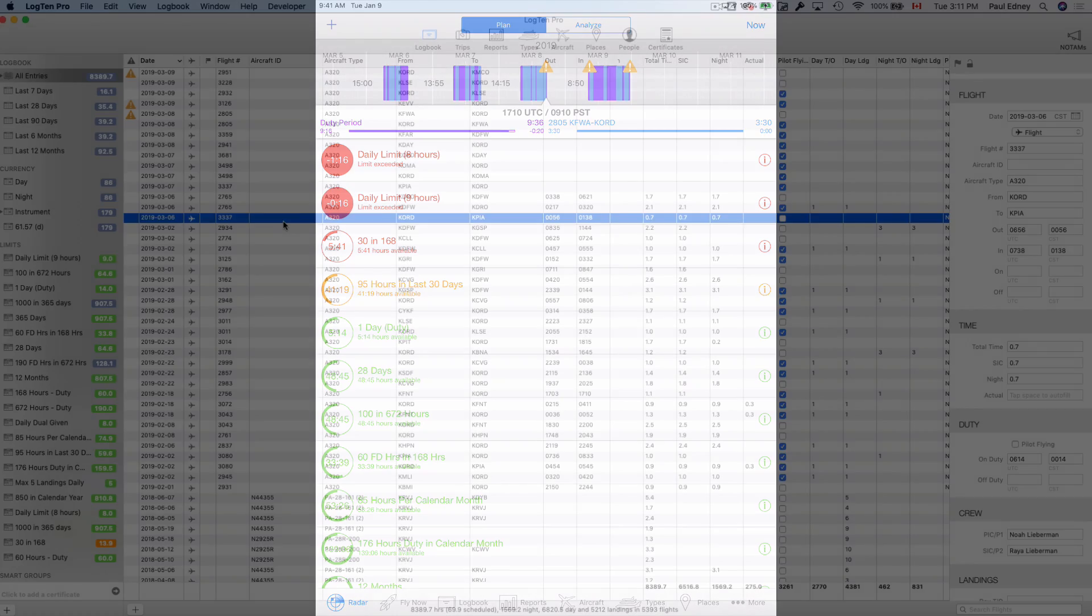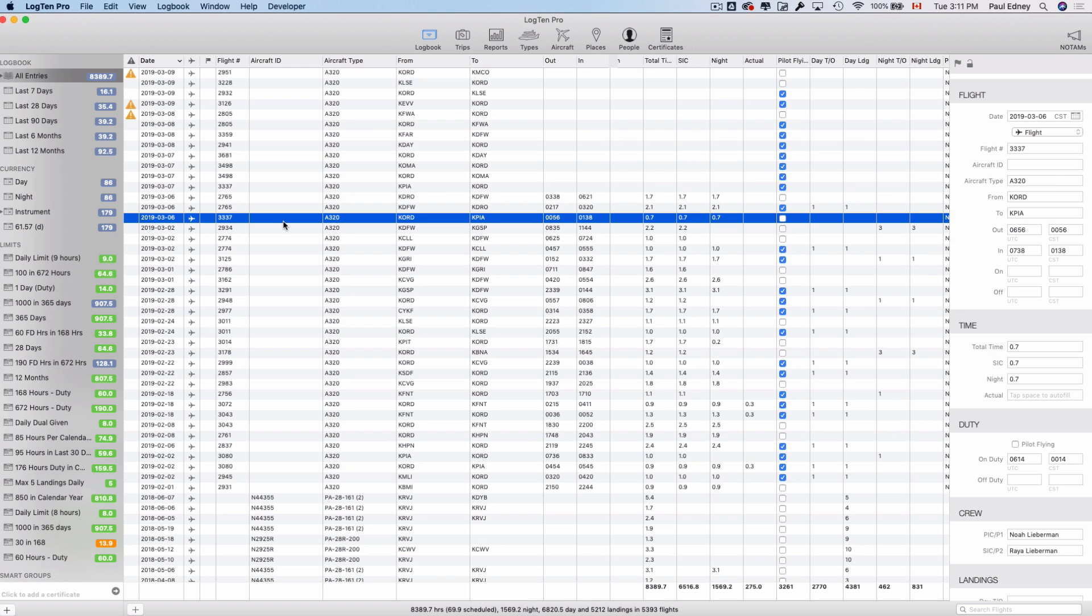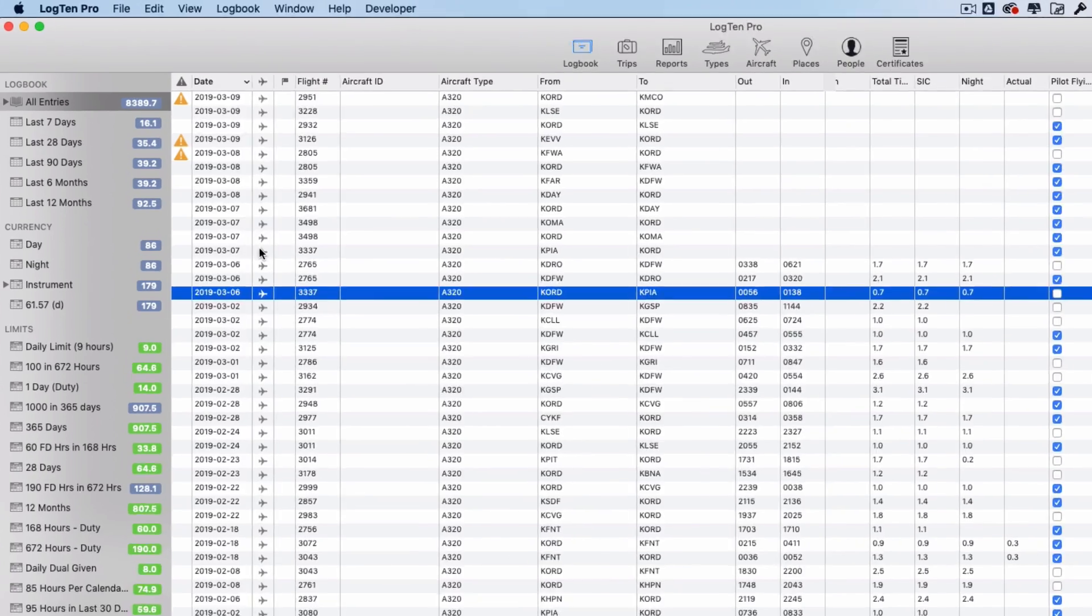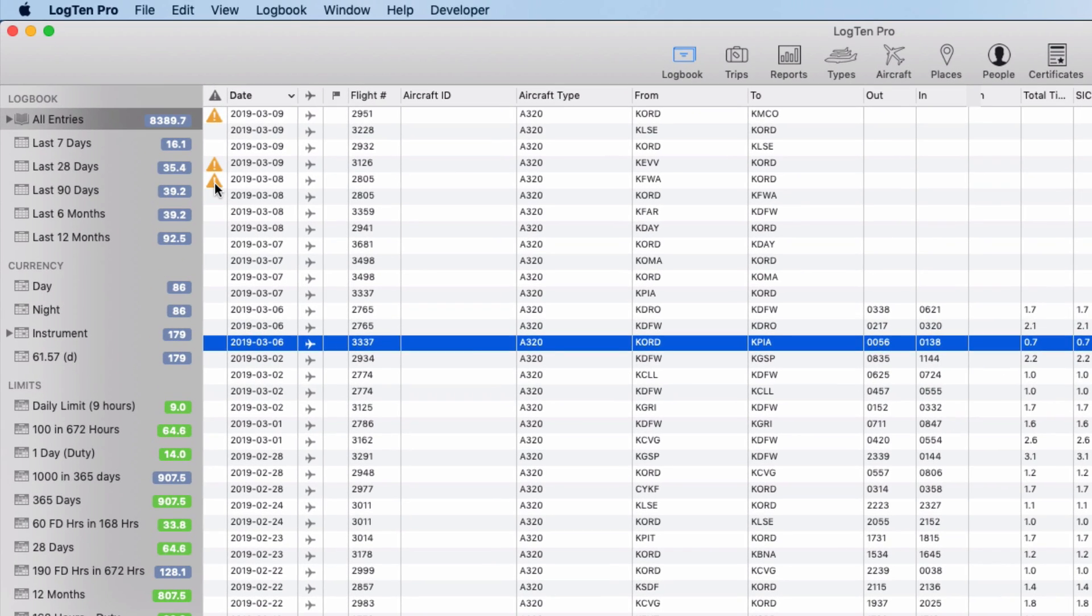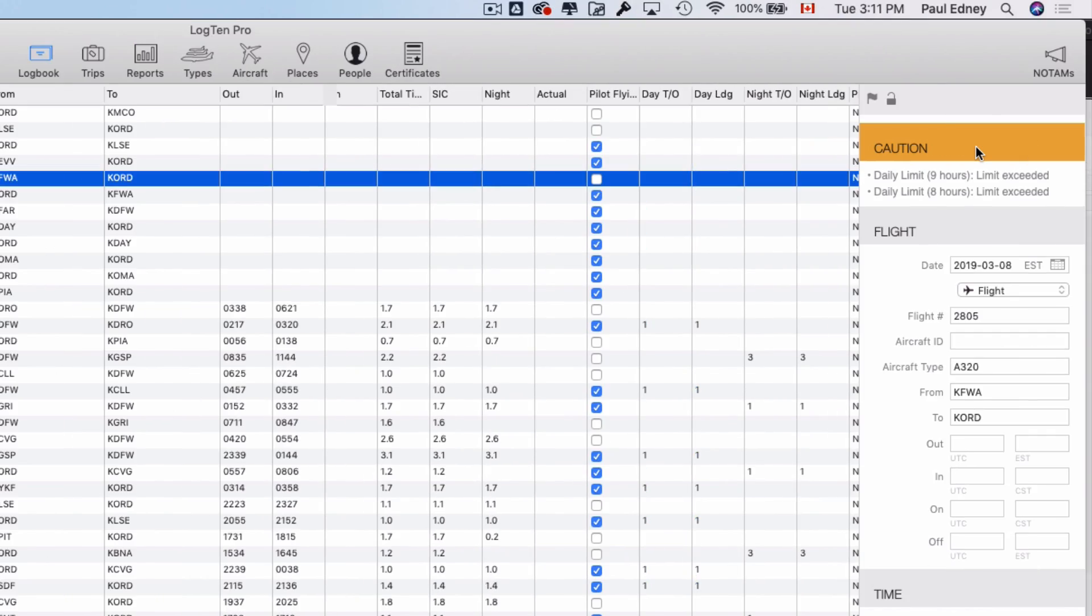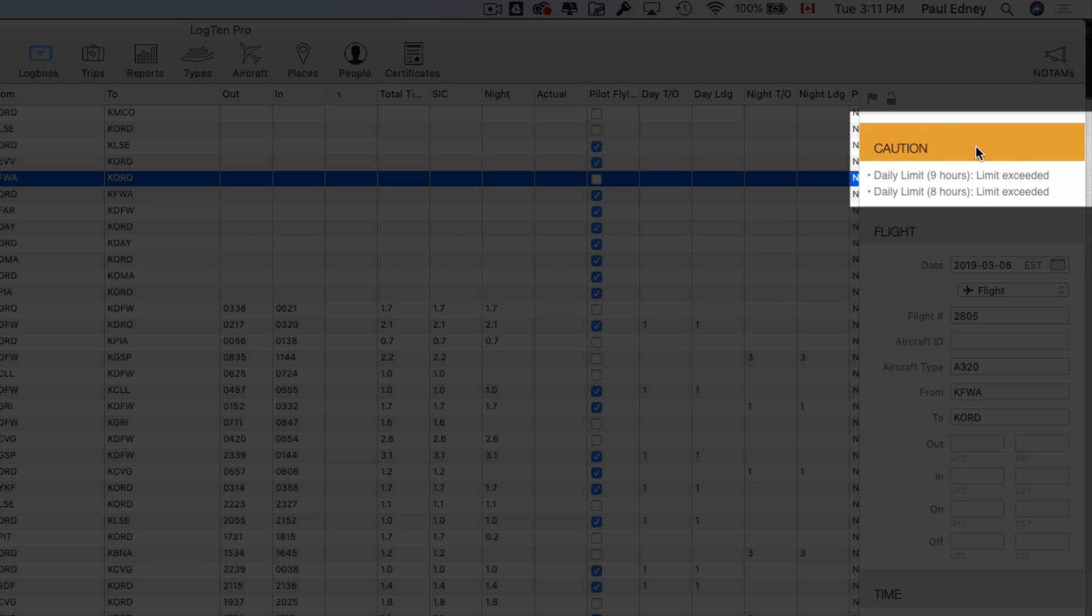You'll find InSight on Log10 Pro for Mac in the Logbook section, where any issues will display in the Insight column here, and in the Details column, here.